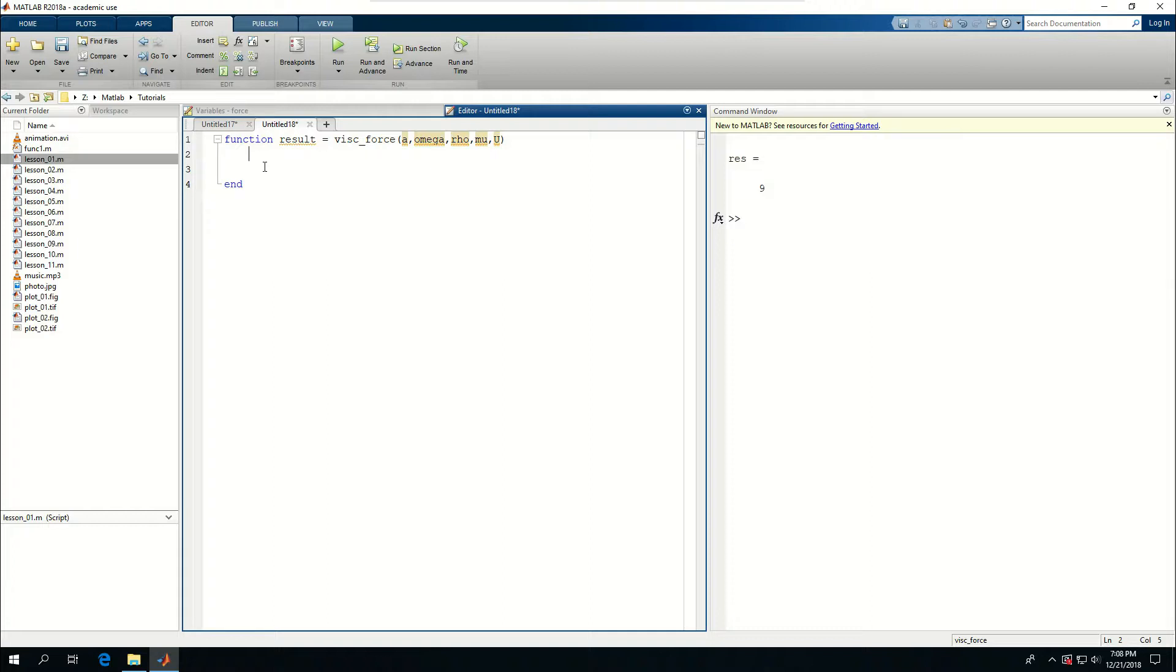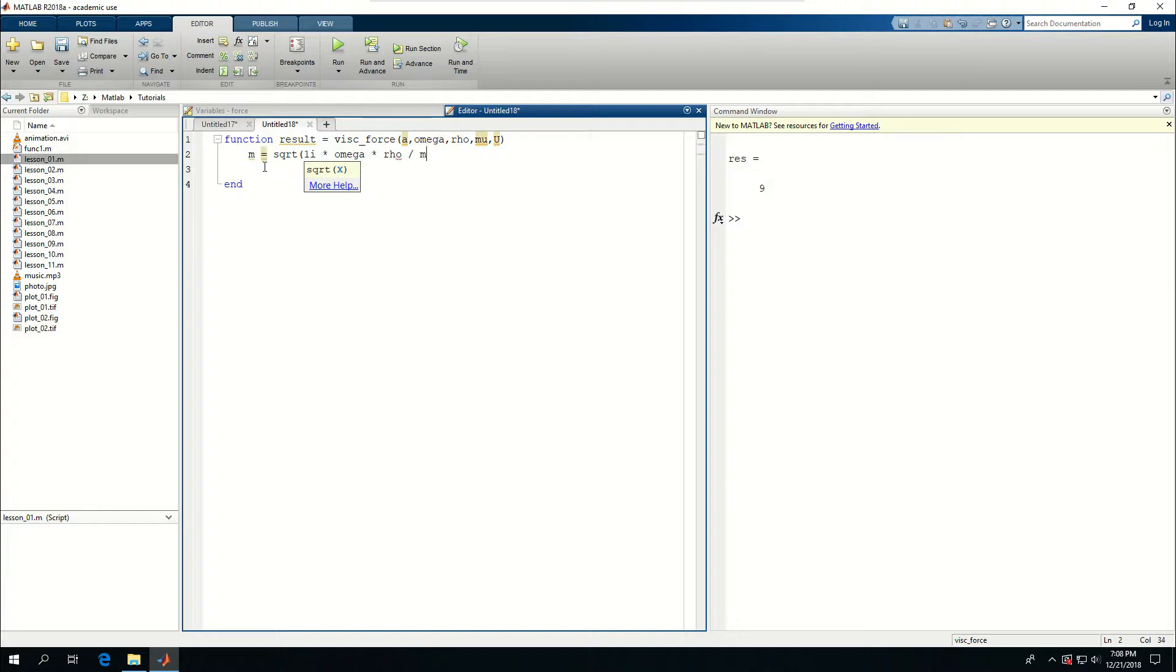First I need to define a variable called m which is the square root of 1i times omega times rho divided by mu.